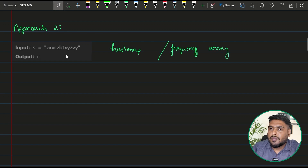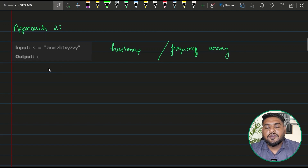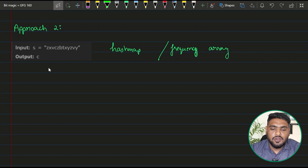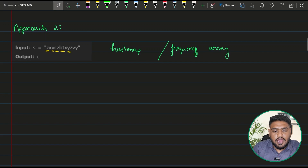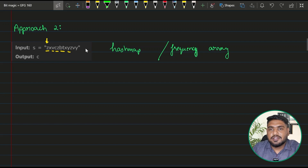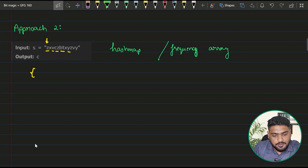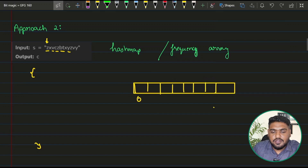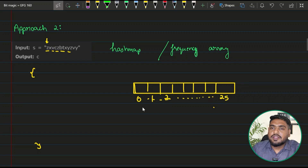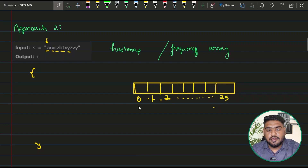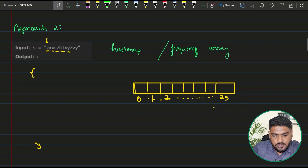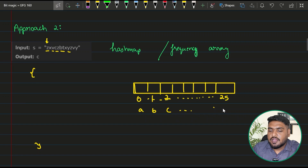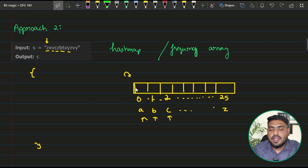Since O(n²) is not acceptable, we can counter this with a hash map or a frequency array — both are similar, just different data structures. We either create a frequency array or a frequency hash table. I'll traverse the string from the first letter to the last. I'll have either an empty dictionary or an array of length 26 representing all alphabets.